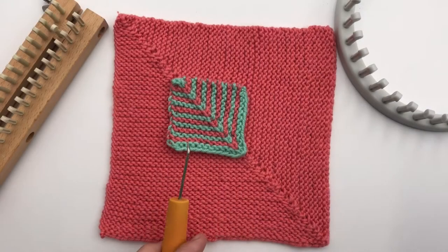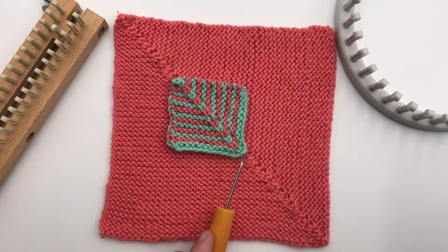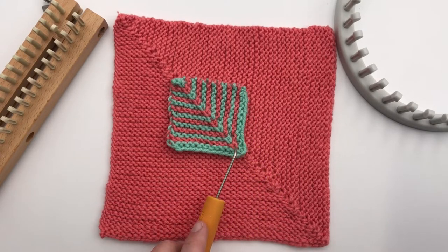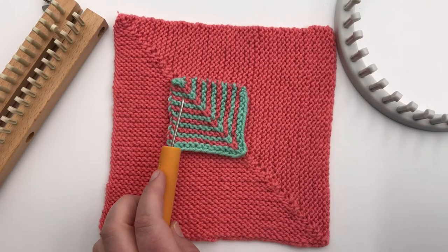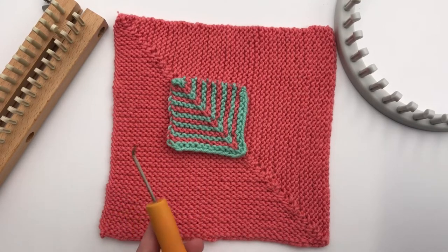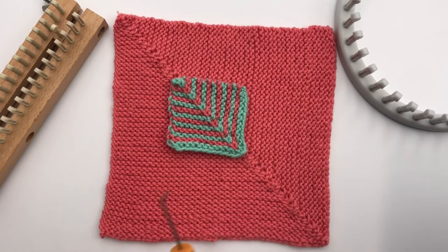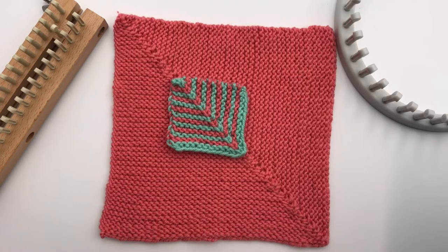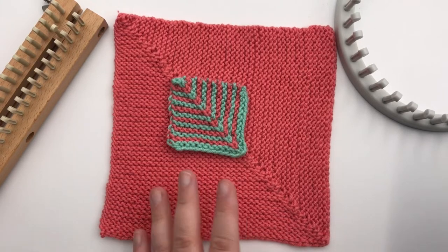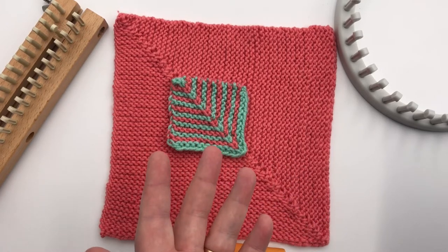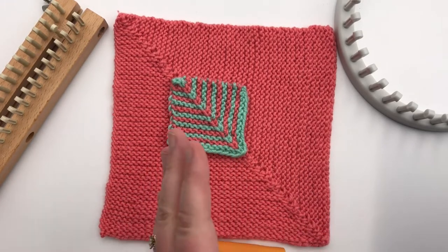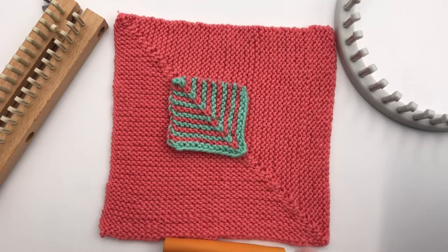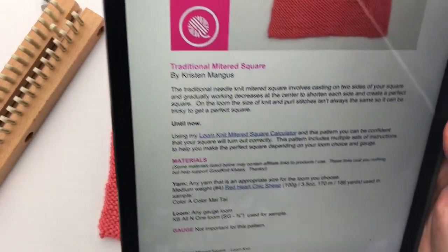Welcome to GoodKnit Kisses. We're all about helping you stitch your love and love your stitches. The traditional needle knit miter square involves casting on two sides of your square and gradually working decreases to the center to shorten each side to create a perfect square. On the loom, the size of the knit and purl stitches isn't always the same, so it can be tricky to get a perfect square. Until now, using our loom knit mitered square calculator and the pattern that is down in the links below, you can be confident your square will turn out perfectly. This pattern includes multiple sets of instructions to help make that perfect square, depending upon your loom choice and gauge.